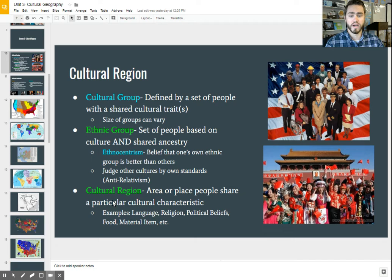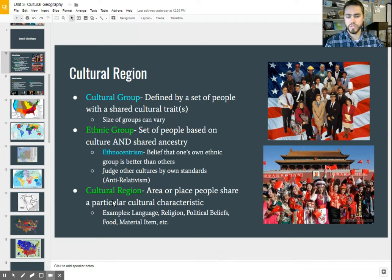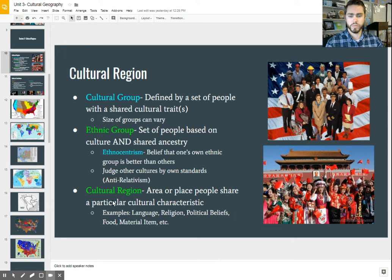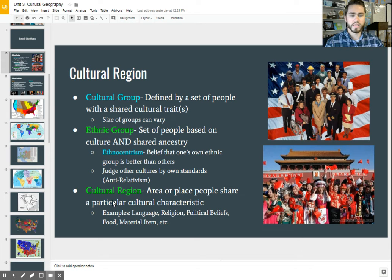An entire country could be of one ethnic group — such as a German ethnic group where an entire country typically shares one ancestry, or Japan would be another good example of that. However, that's not necessarily the case in all countries. The United States, for example, is a mix of many different ethnic groups. So while it can be an entire country's population, it's not always. Be careful on the distinction there — you have to share a common ancestry and history as well as a culture.